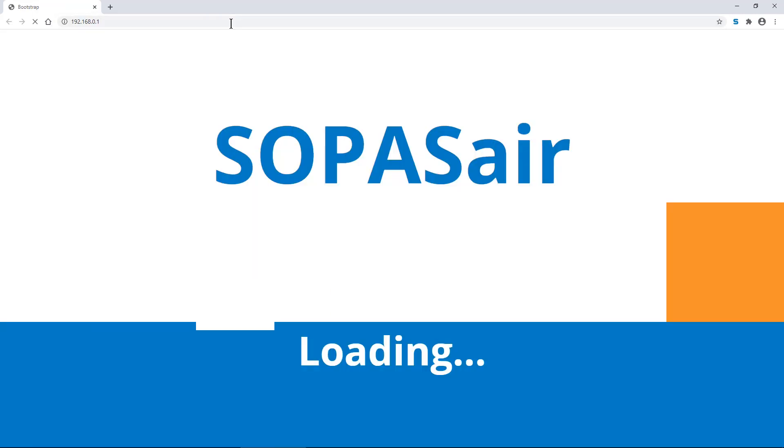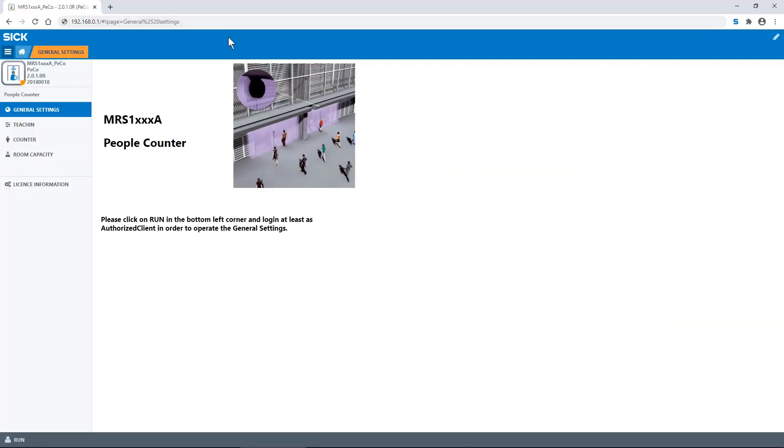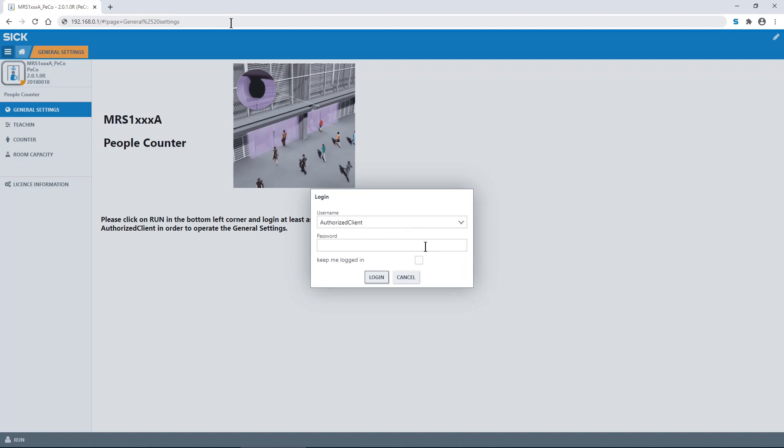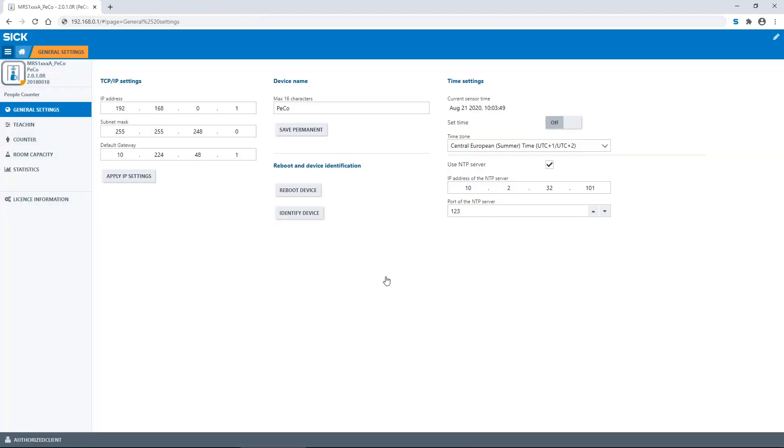The web user interface opens. Select the run button in the lower right corner and choose the username authorized client, then enter the password client and select login.